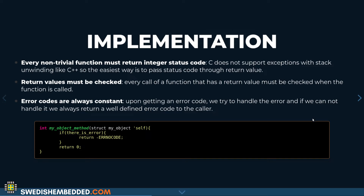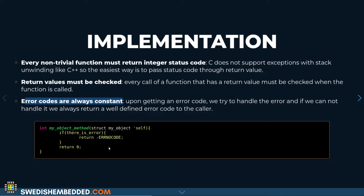We implement this pattern by always returning an errno code, and the standard set of errno codes is defined in errno.h, which is a standard C library header. We make sure every non-trivial function returns a status code whose return value must be checked. If you call something, you always check for the return code, and if it is an error code, you return a standardized error code up to the caller. Error codes are always constant — you don't just forward an errno from a function you called up to the caller, because that function might change and then you'd be returning an unexpected errno.